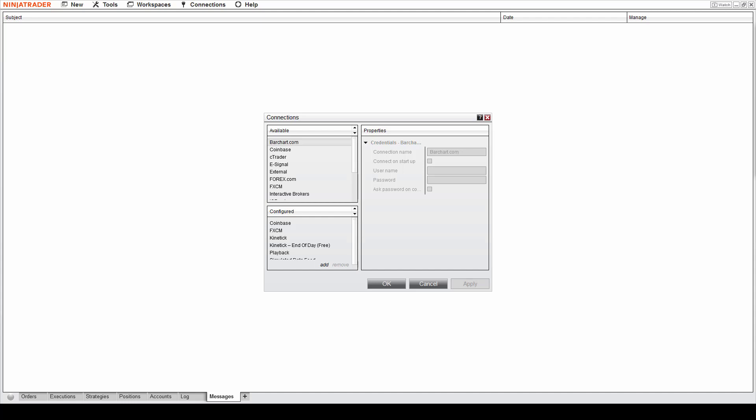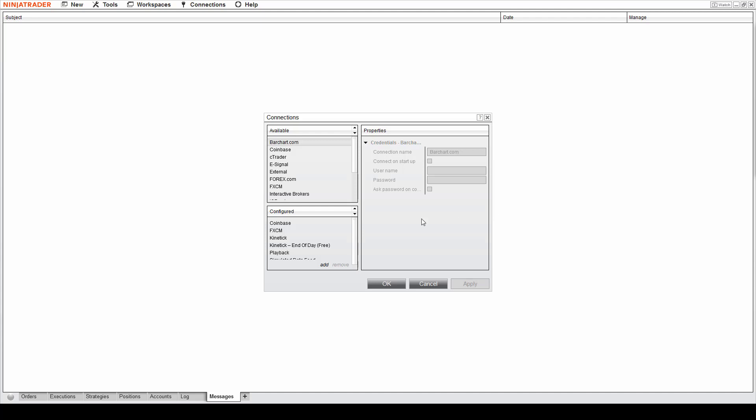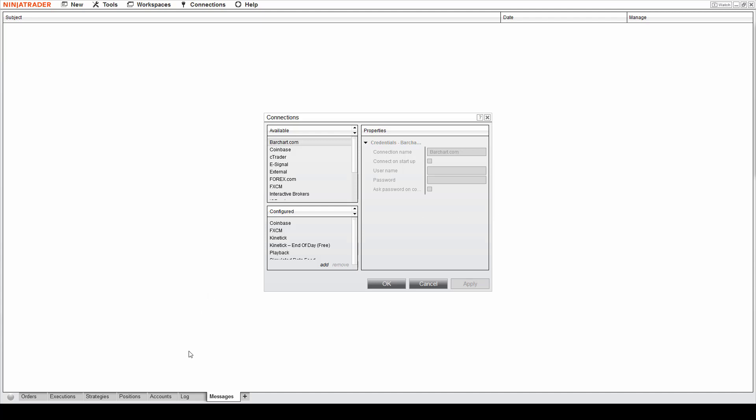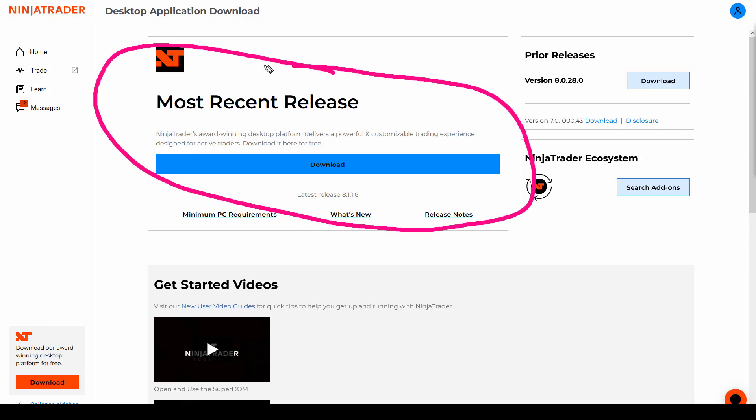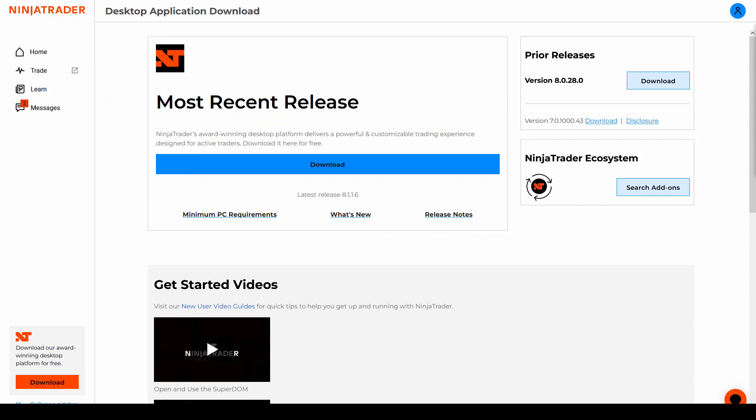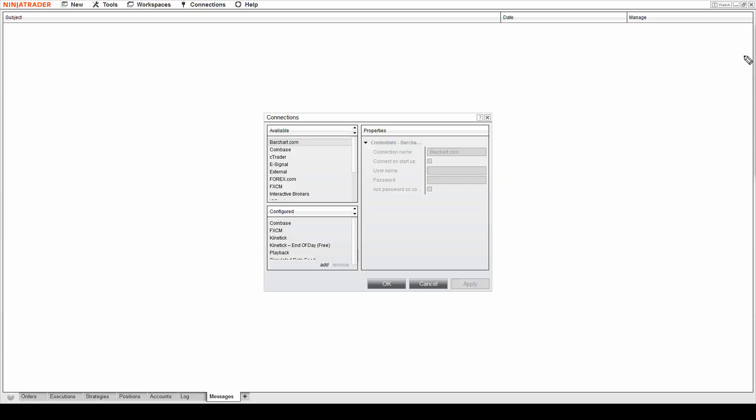What you can do afterwards is you can actually install the latest version. You can upgrade to the latest version. You go to this page again, download the most recent release, and you can use this one. The data feed will stay in your NinjaTrader.